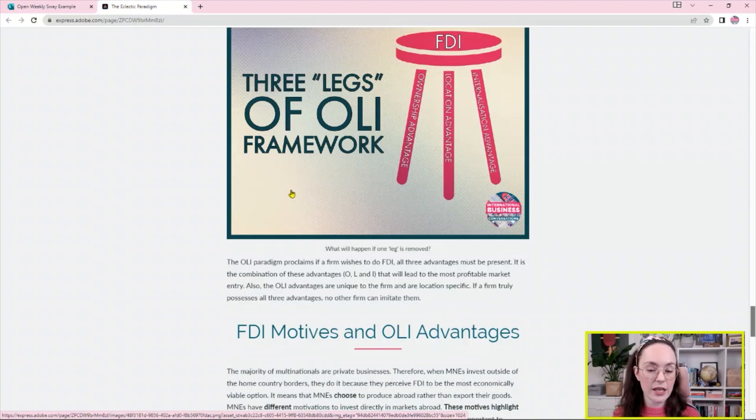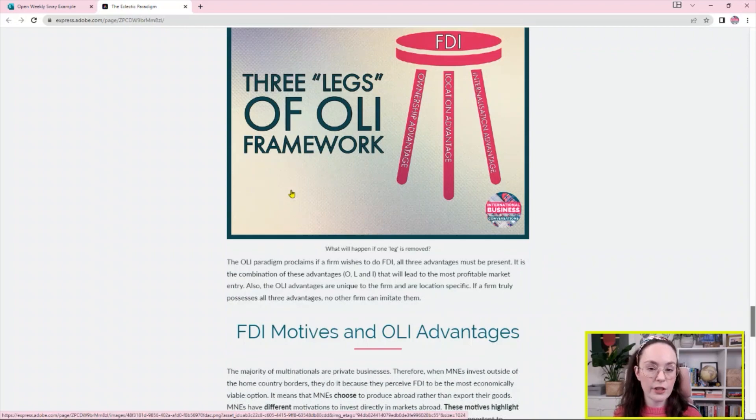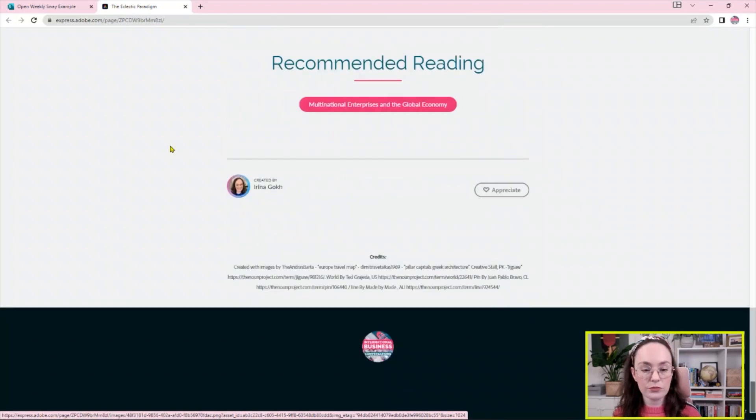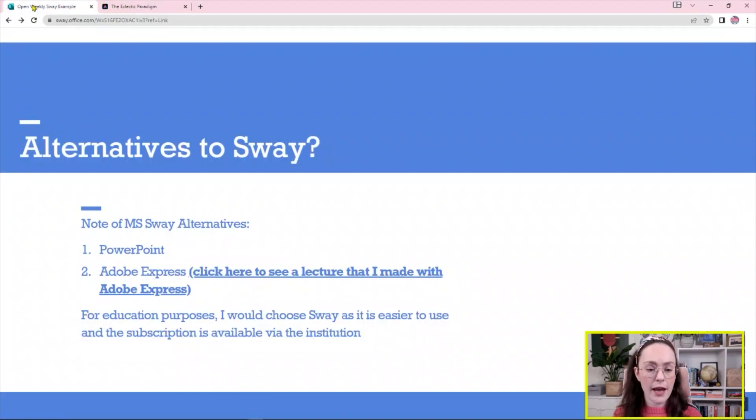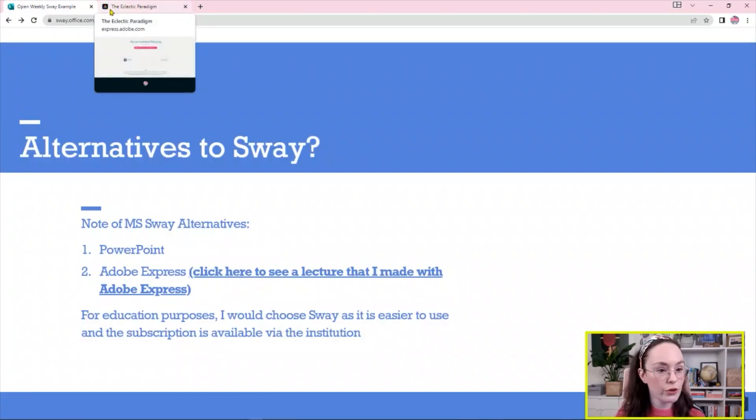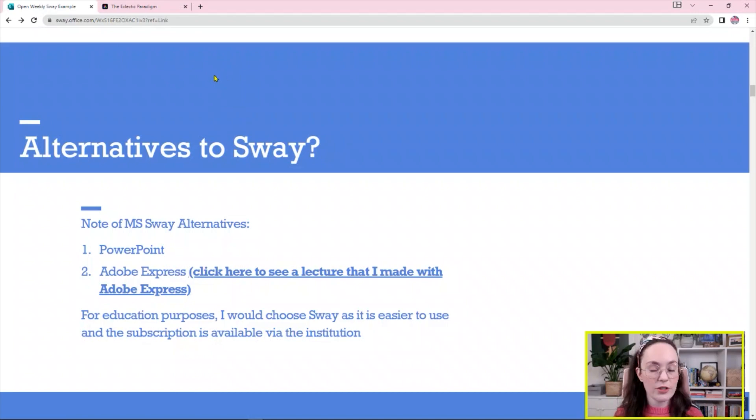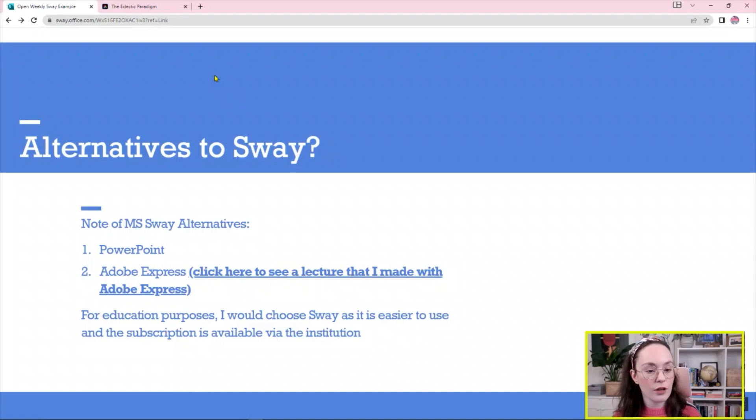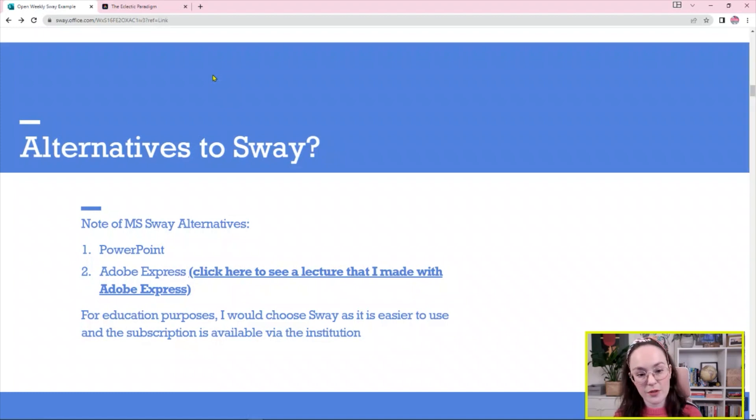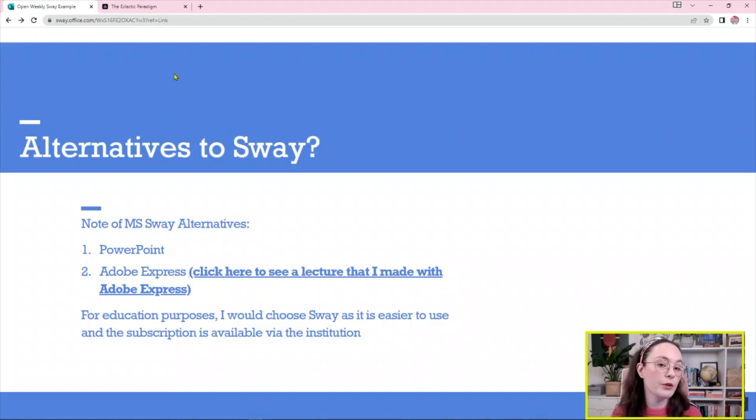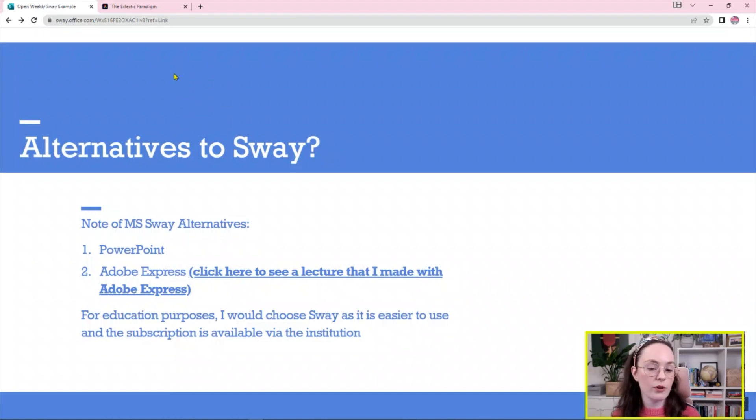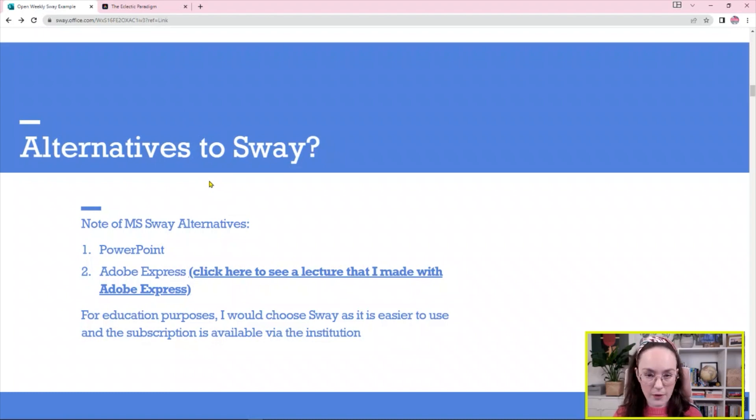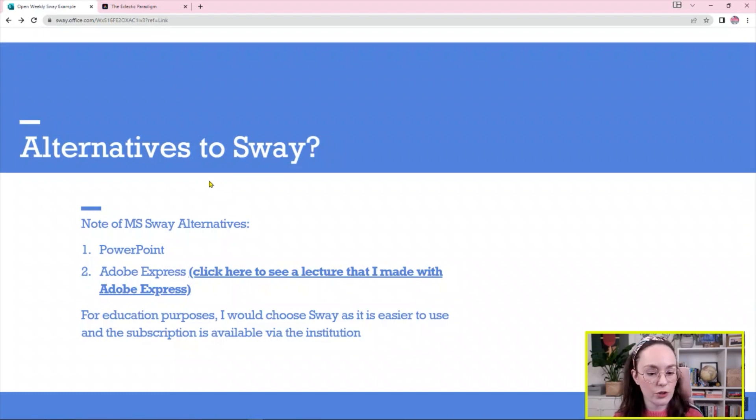Some may prefer Adobe Express rather than Sway but I think that for the purpose of education, for the purpose of creating visually nice and appealing teaching materials and using it for creation of your portfolios or CV, I would say that Microsoft Office Sway is better because it's also more affordable. It is part of the Microsoft Office package and many of us will have it via our institutions while we may not have access to Adobe via our institutions. And of course, personally, we may have access to Microsoft Office.